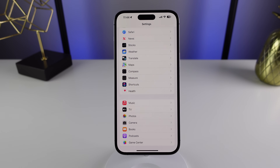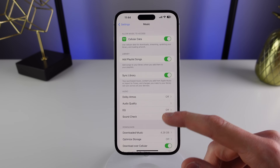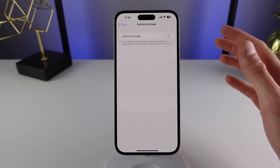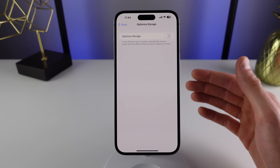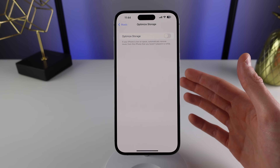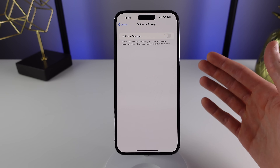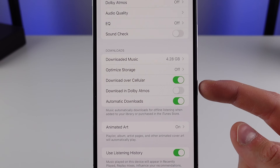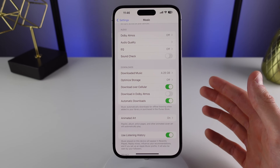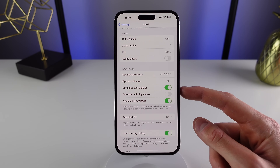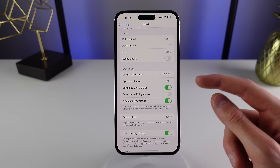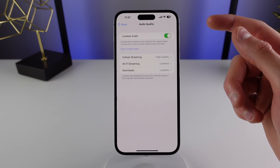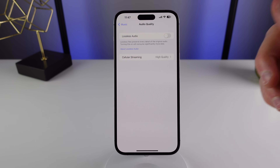We also see that in my next recommendation, which is inside of Music settings. If you turn on Optimized Storage, it automatically deletes downloaded songs or albums you haven't listened to in a while — it won't remove them from your Apple Music library, just the downloads from your iPhone. Also in Music settings, you may want to turn off Download in Dolby Atmos if you don't need it, as it uses a lot more storage. Similarly, if you're using Lossless Audio under Audio Quality, that can use a lot of storage as well.